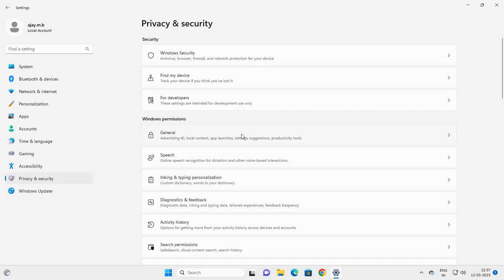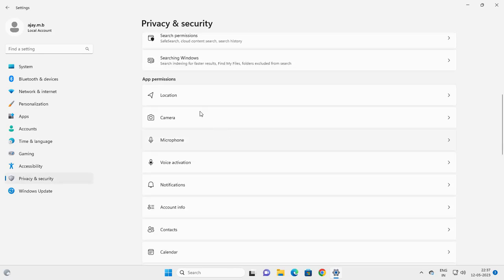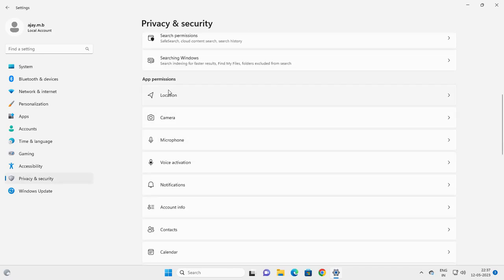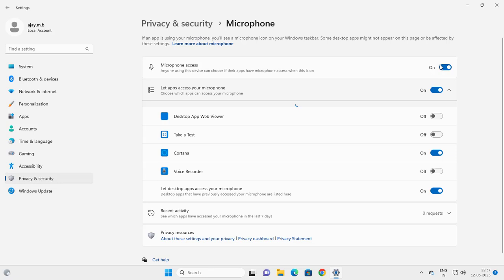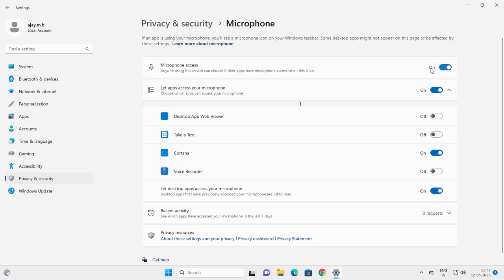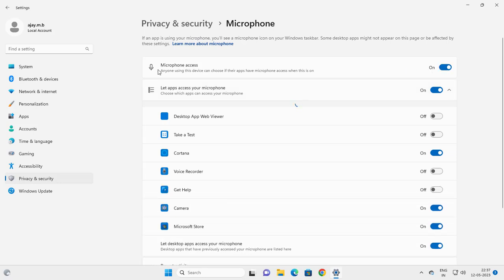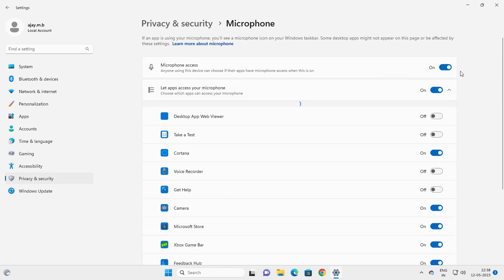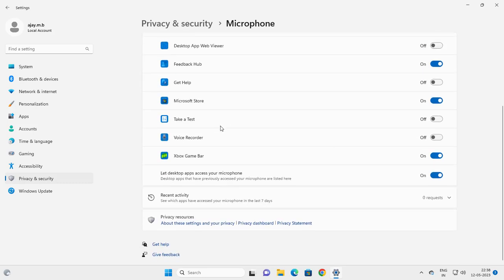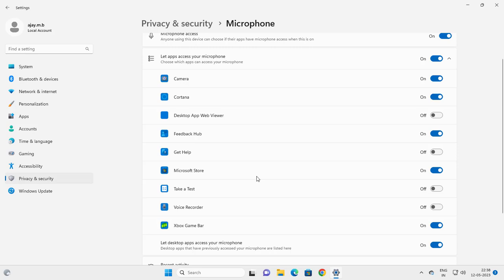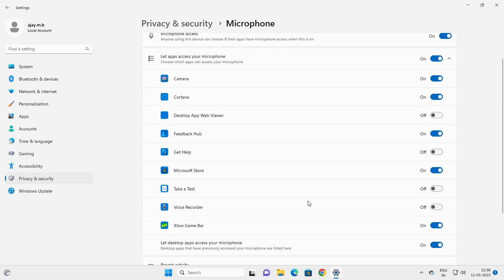On the right side, scroll down to App Permissions. You need to click on microphone access to turn it on. Check whether microphone access is turned on, and let apps access your microphone. For whatever app you are using, you need to turn it on. After that, you're good to go.